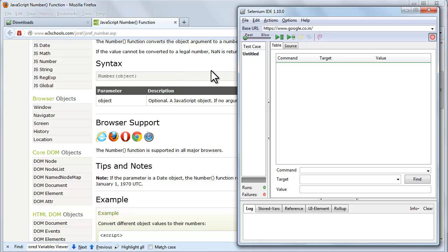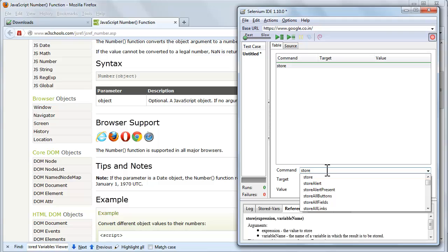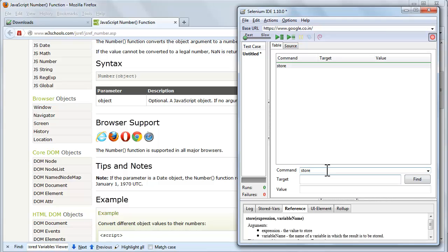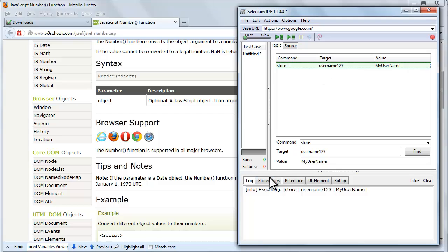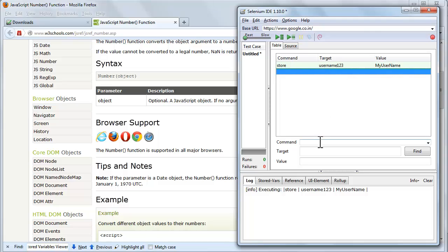Go to Firefox and open Selenium IDE. Enter 'store' in the command field. Enter the value 'username123', which we want to store in the variable, in the target field. Enter the variable name 'myUserName' in the value field. So here we store 'username123' in the 'myUserName' variable.